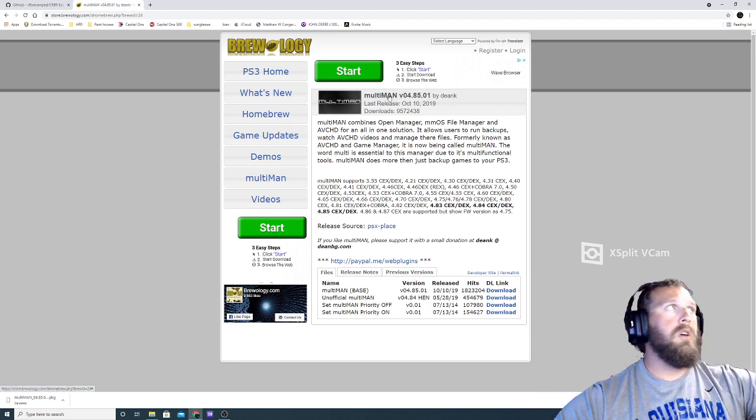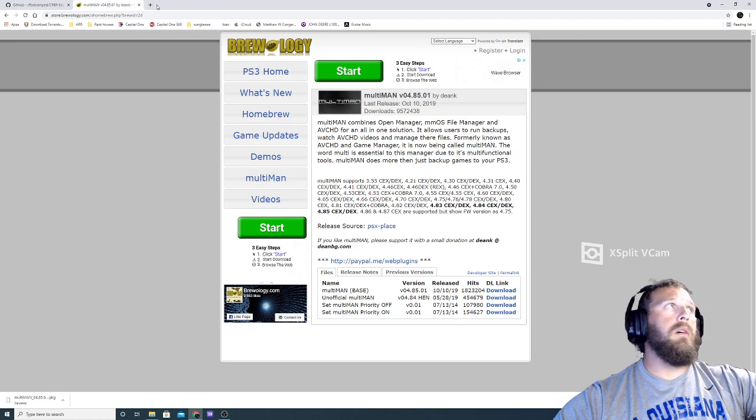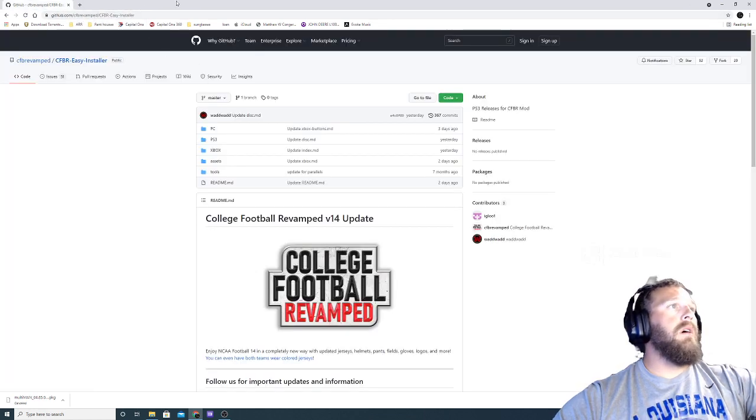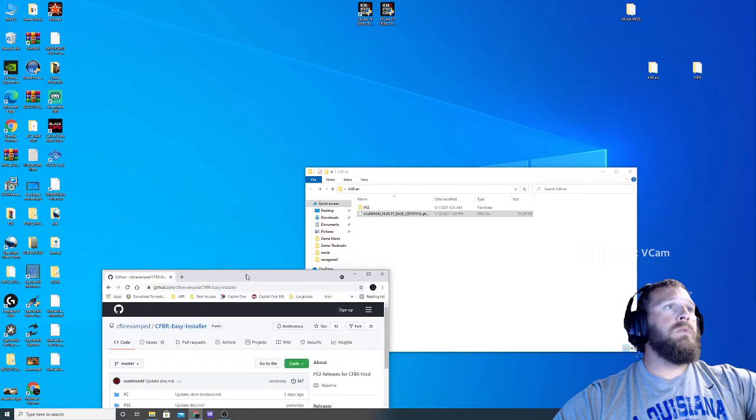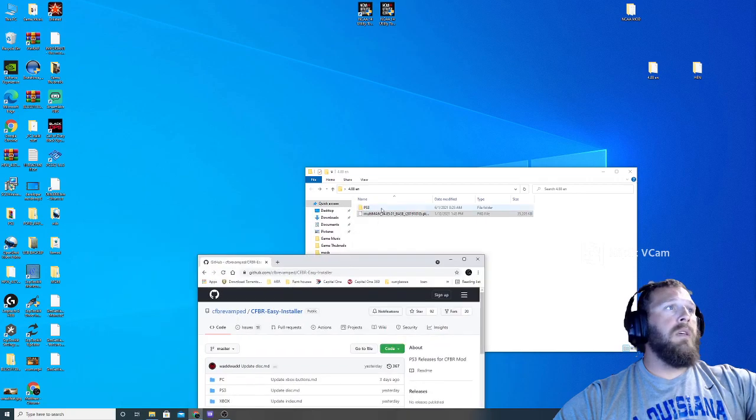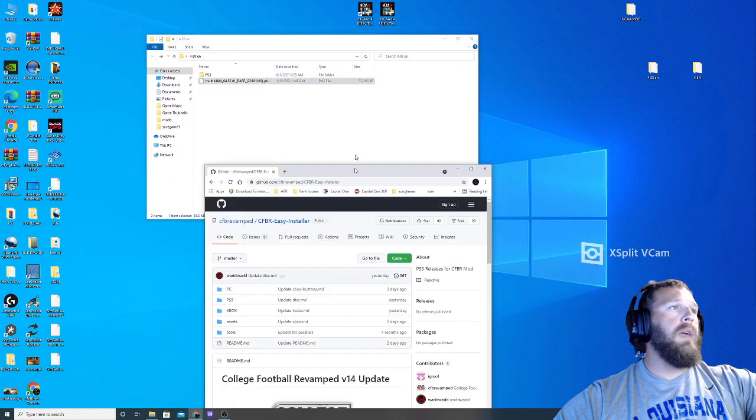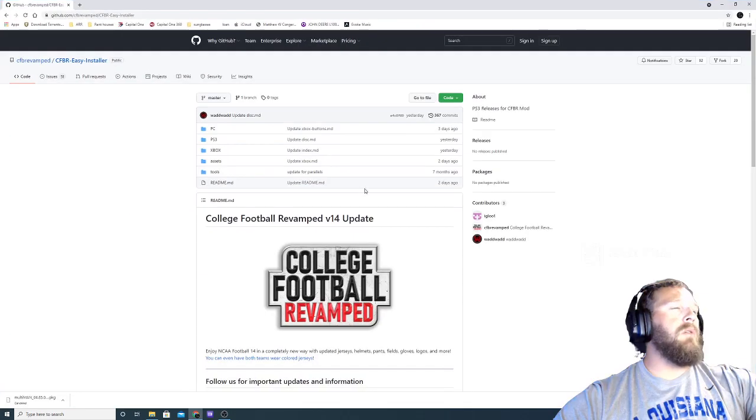So Multi-Man is the program that helps you launch the modded game once you have it modded. All right, so once you have Multi-Man and your HEN firmware ready to go, you can now download the Revamped files.